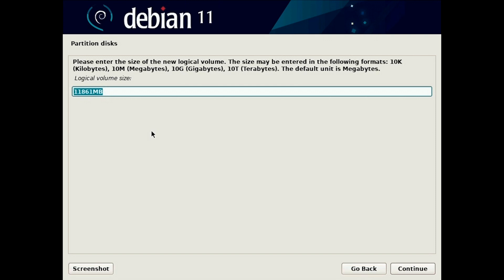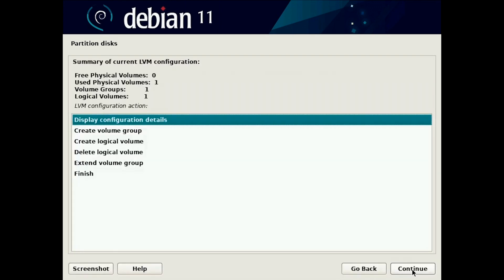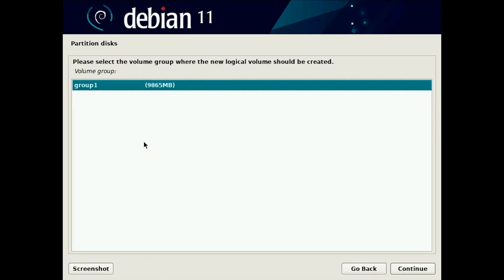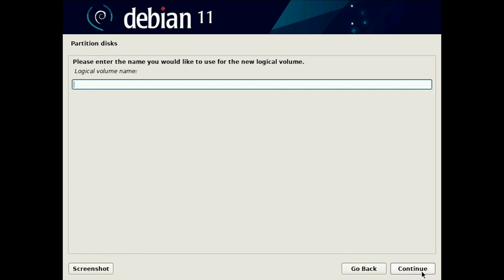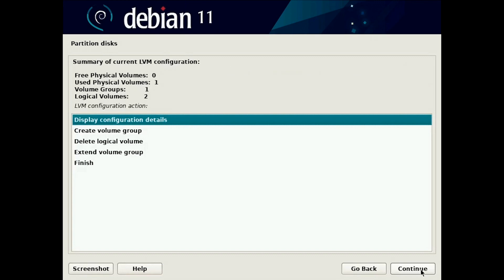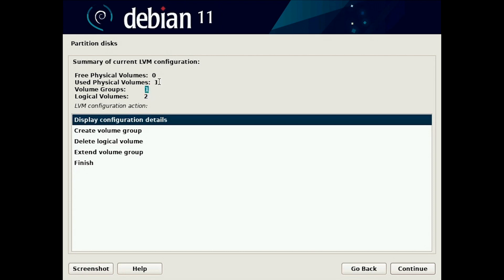For the rest of the system we will create another logical volume which we will name root and we use the rest of the size of the volume. So now we have two logical volumes swap and root which are in volume group one.